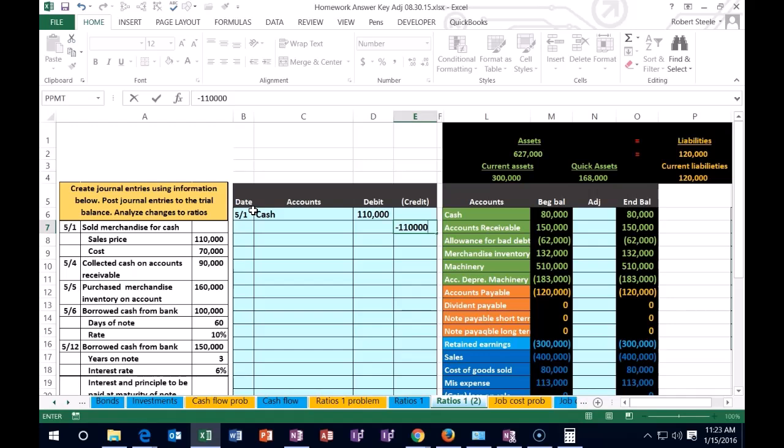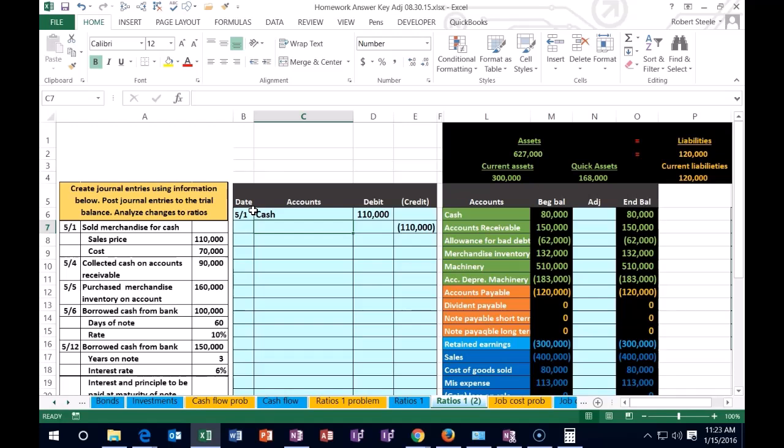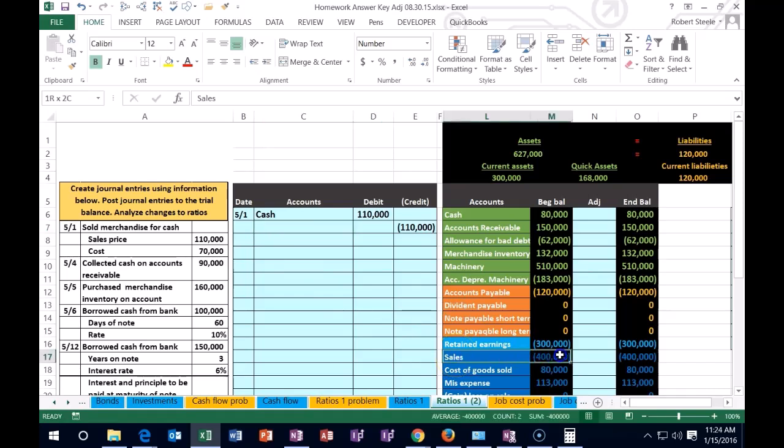We're just going to hit enter. What's going to be the credit related to the sale? That is going to be revenue or sales. So we have sales revenue has a credit balance, and we're going to make it go up because revenue always goes up by doing the same thing to it, which in this case would be another credit.